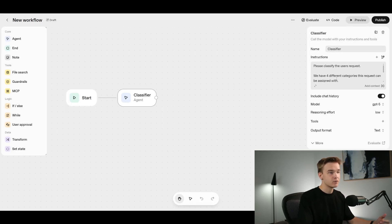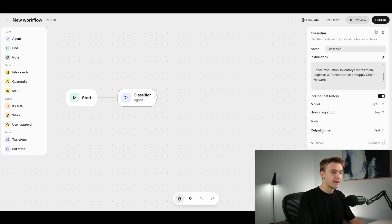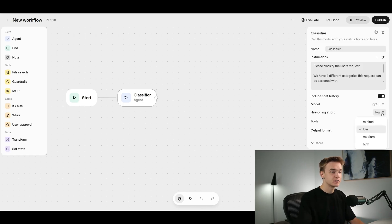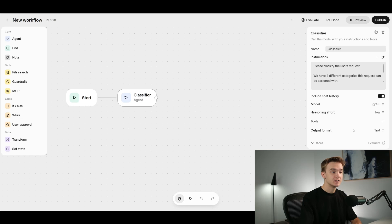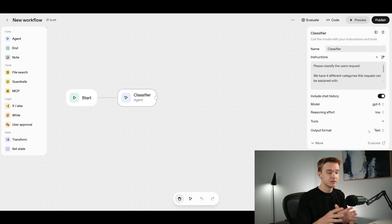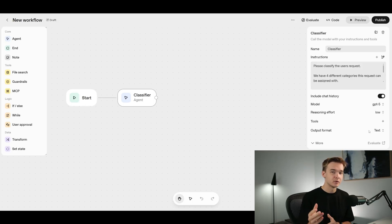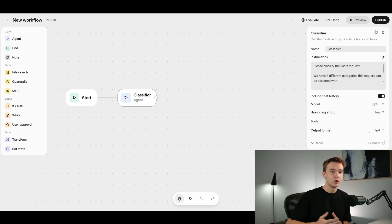Once you've added the instruction set with your categories, we're using GPT-5 as the model — one of the most powerful available. The reasoning effort is set to low, which is fine since classification isn't a complex task. Increasing reasoning effort increases token usage and costs more money, so for a low-complexity task keep it on low. We're not adding any tools to this agent, but we will change the output format. Currently set to text, which is unreliable — AI models always tend to add extra text — so we need a better approach.